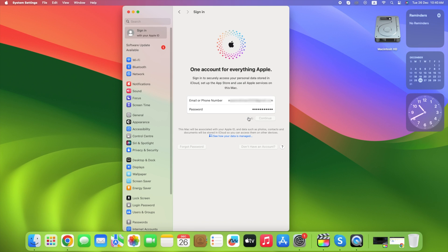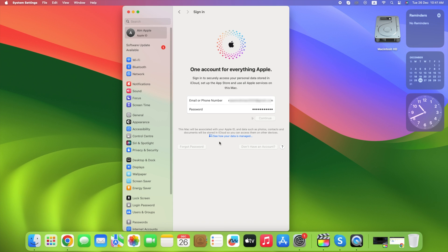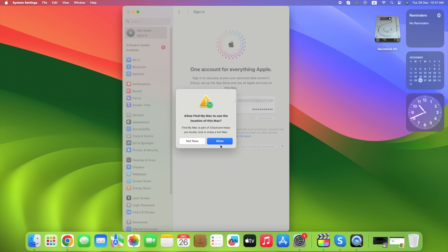Now you need to enter your Mac username and password. Click OK. Do you want to merge contacts and Safari with iCloud? You can click don't merge or click merge. You can allow location service for this Mac. Click allow.